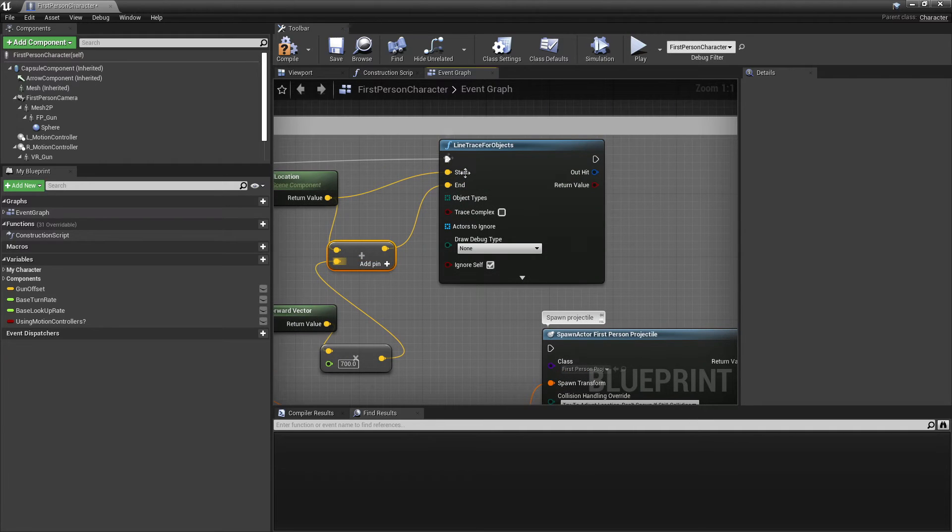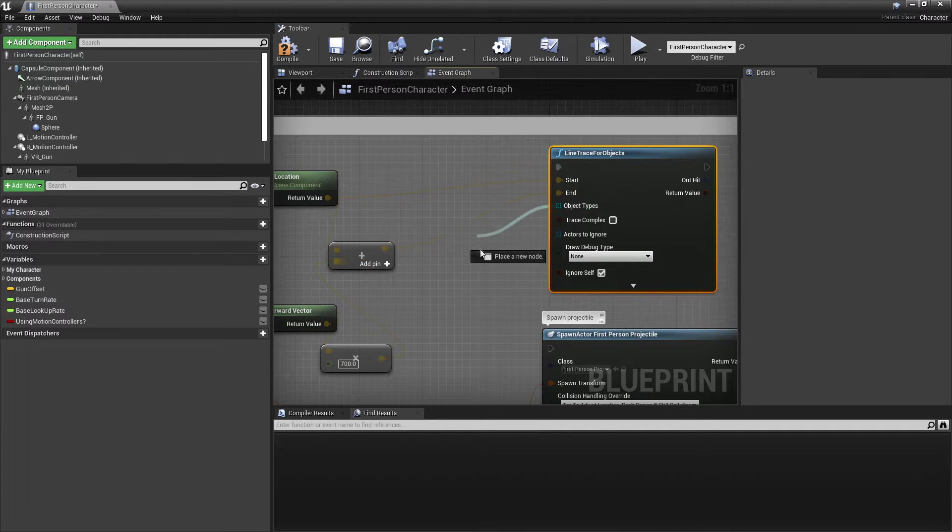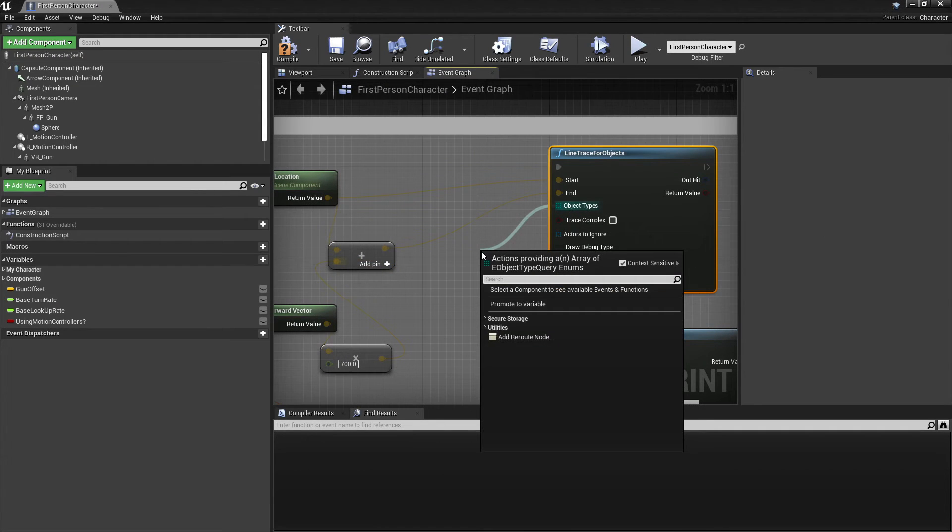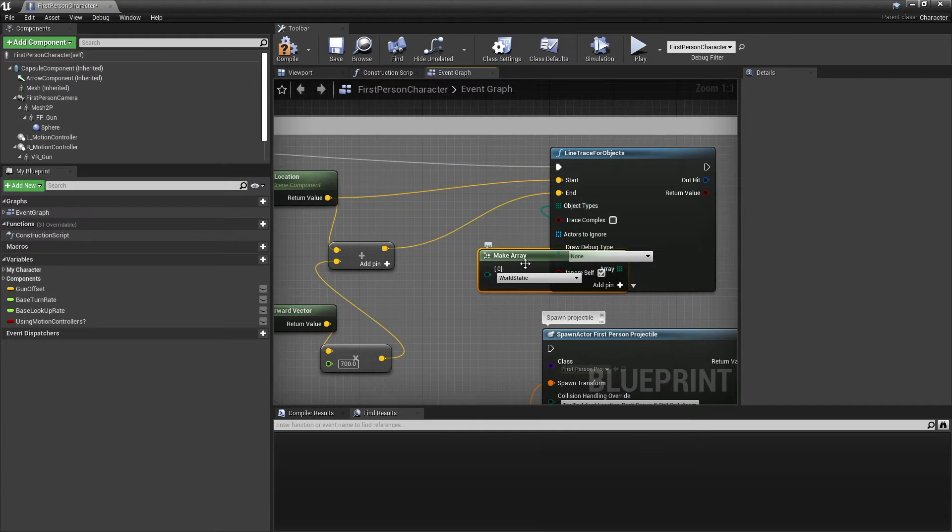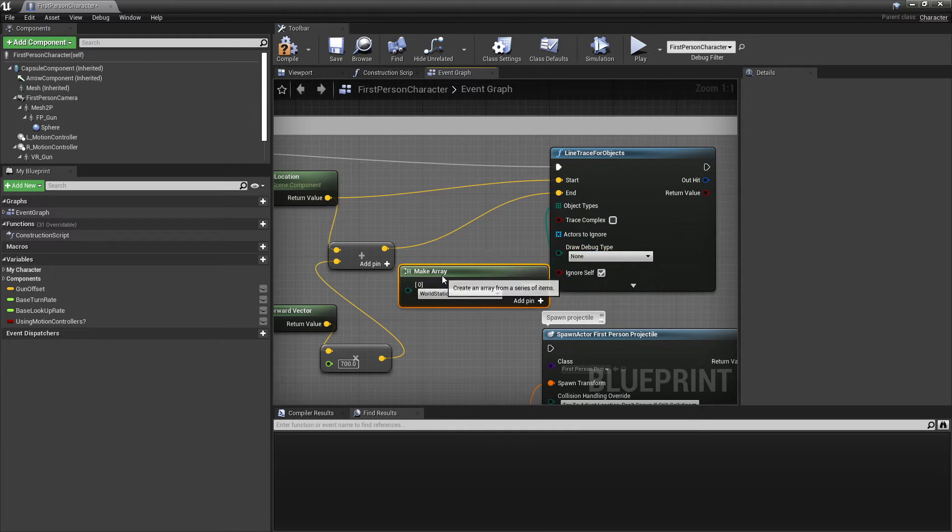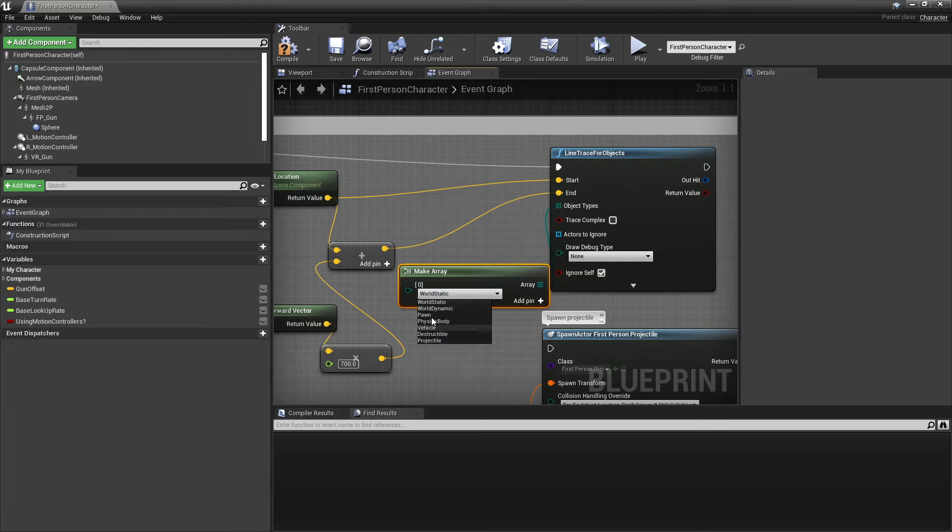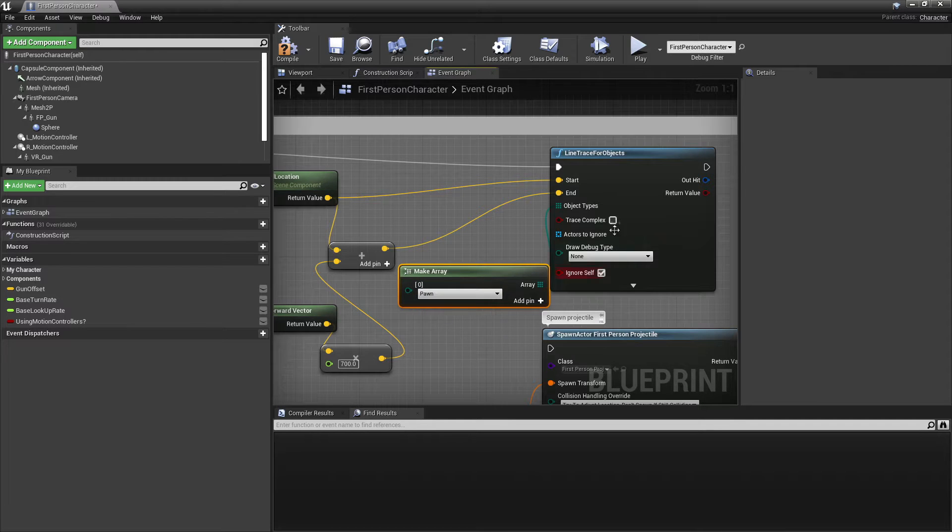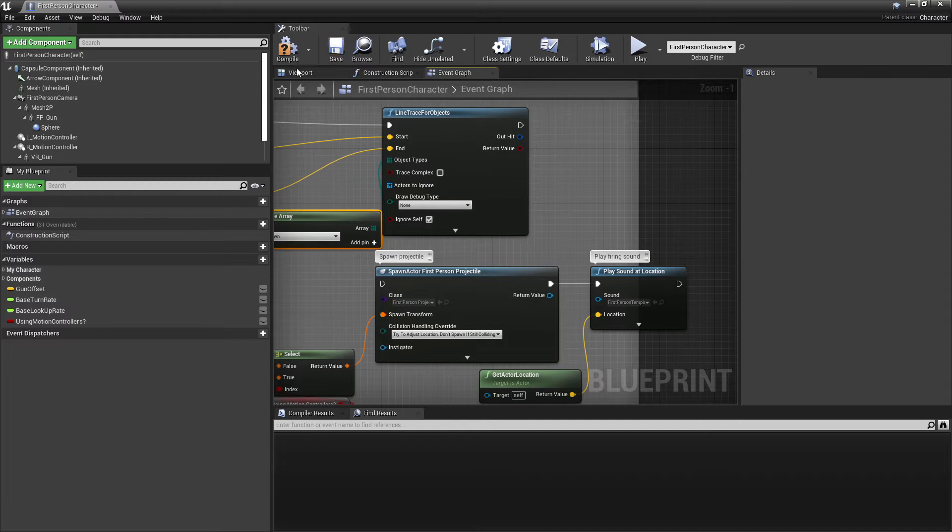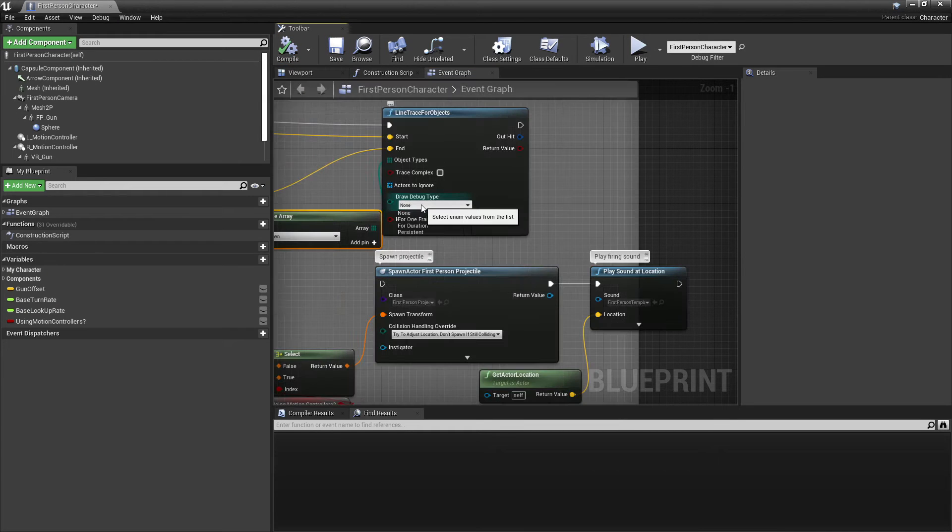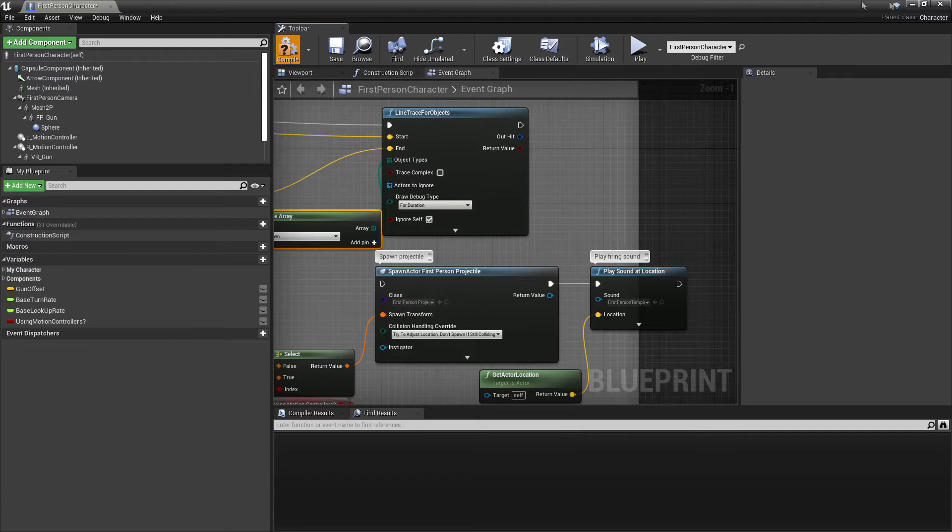For the objects that we're looking for, drag up here and go make array. In my game, I made it so we're only going to be spawning this blood particle system if the object is a pawn. So for object type, just select pawn. If we go compile and go draw debug type and go for duration and click compile.